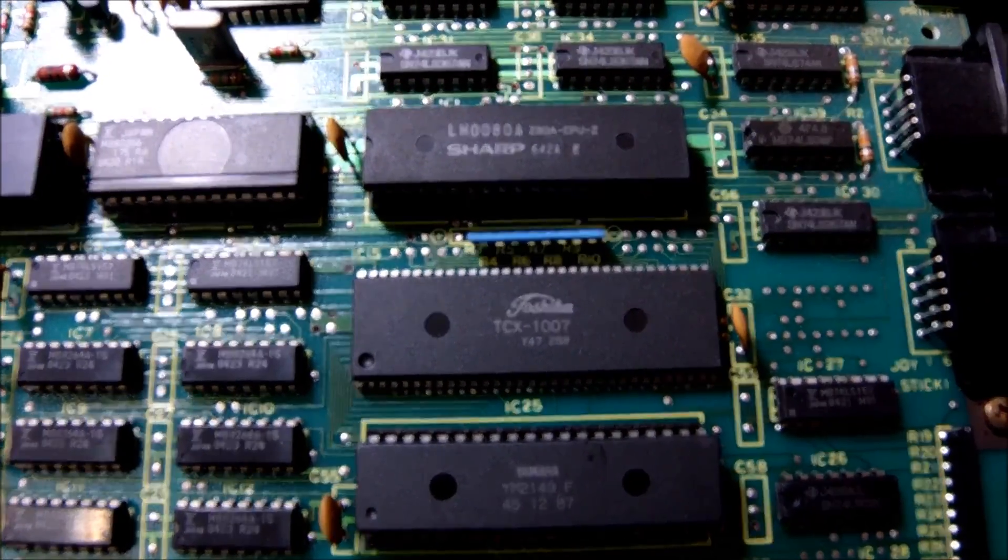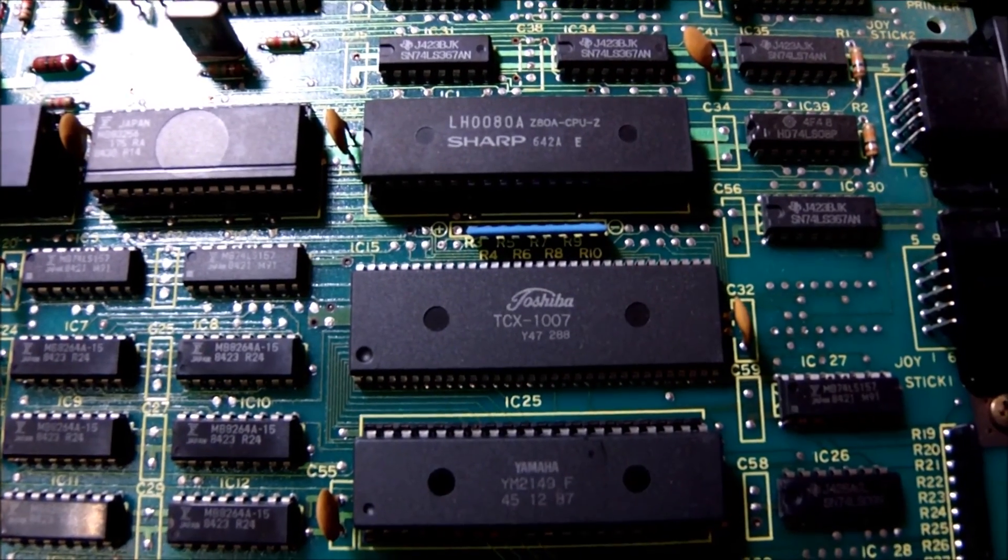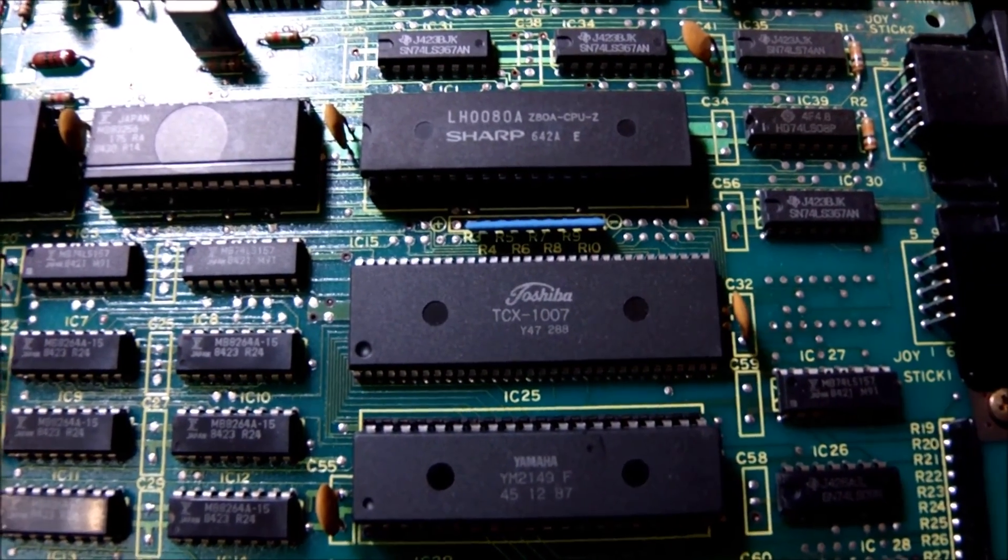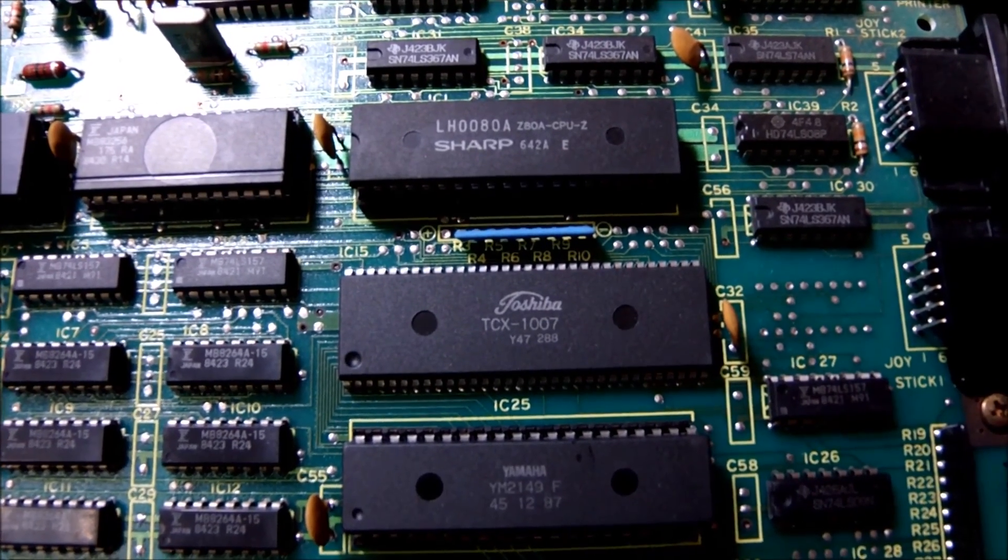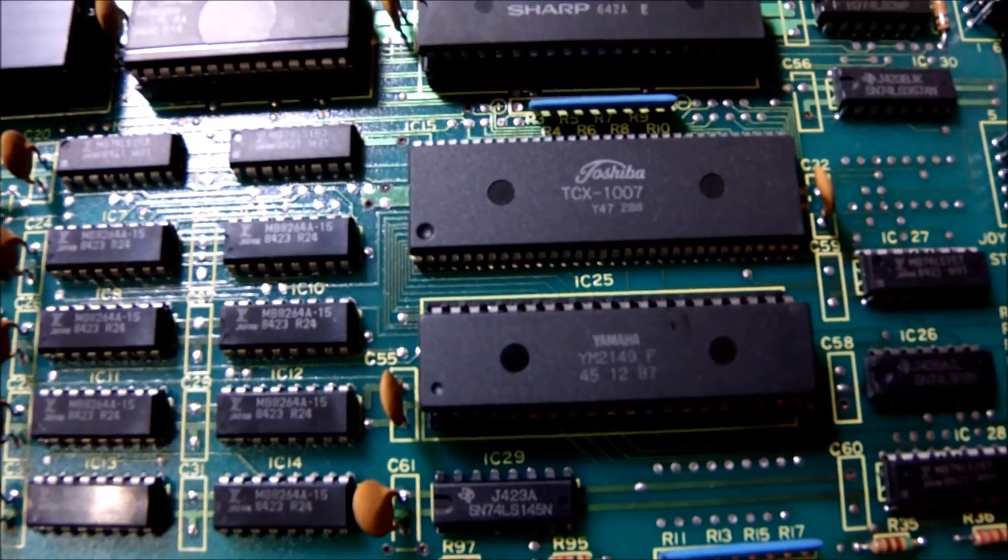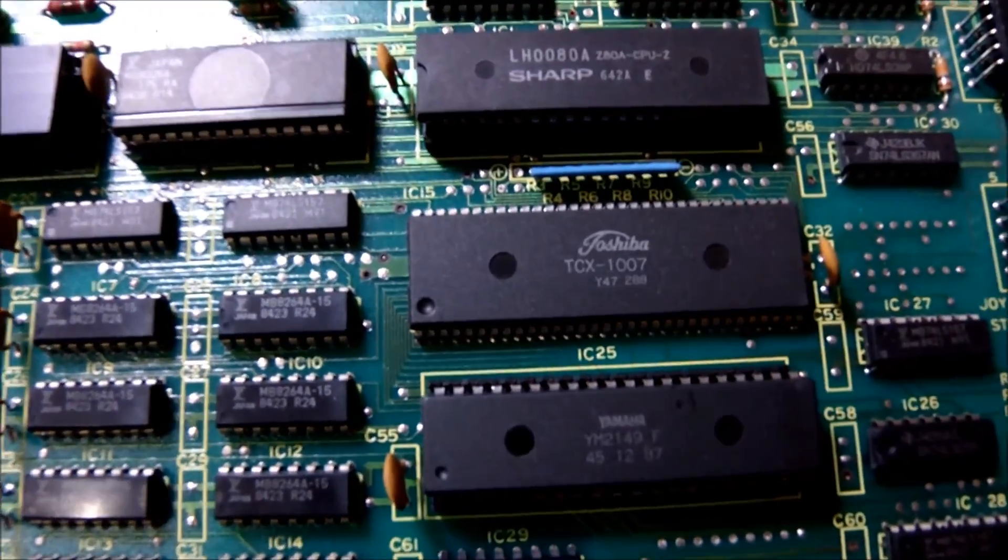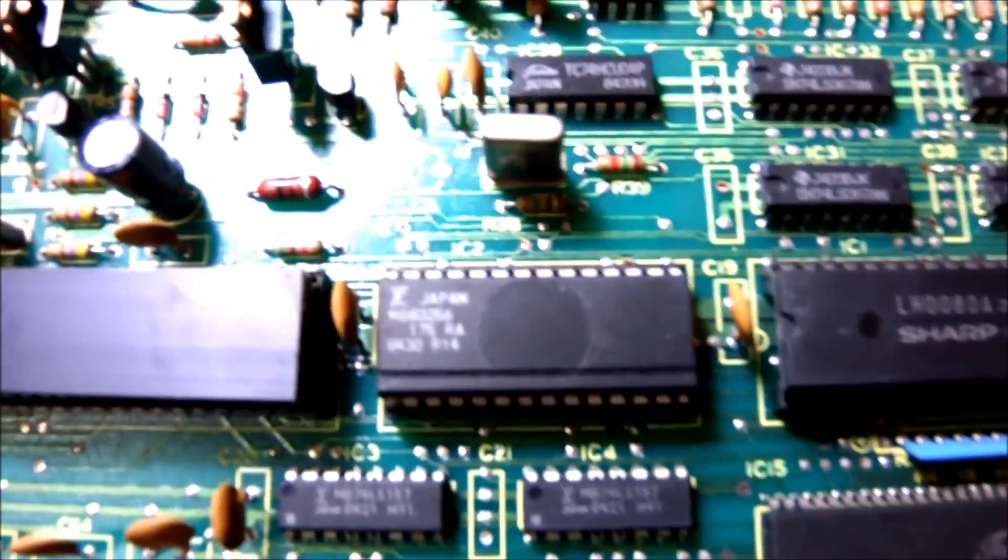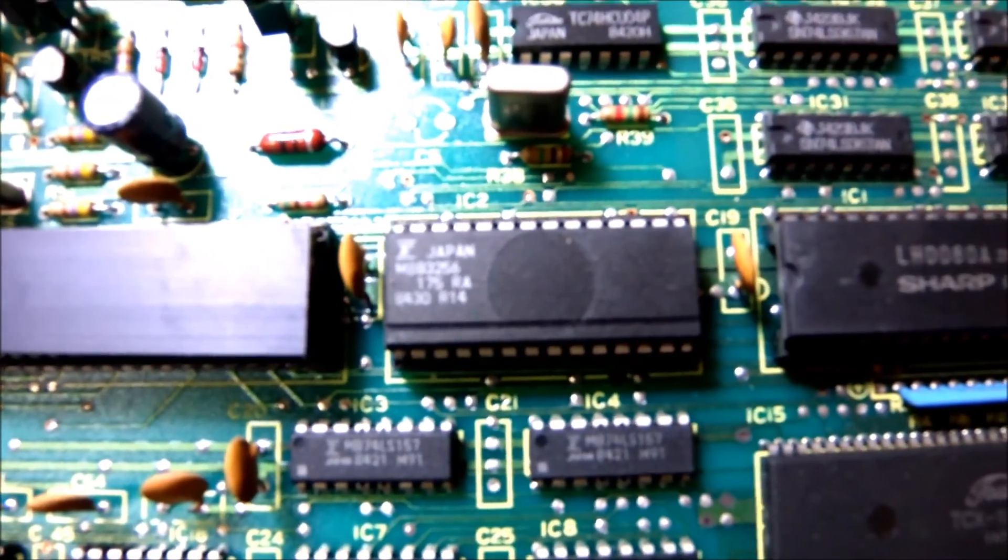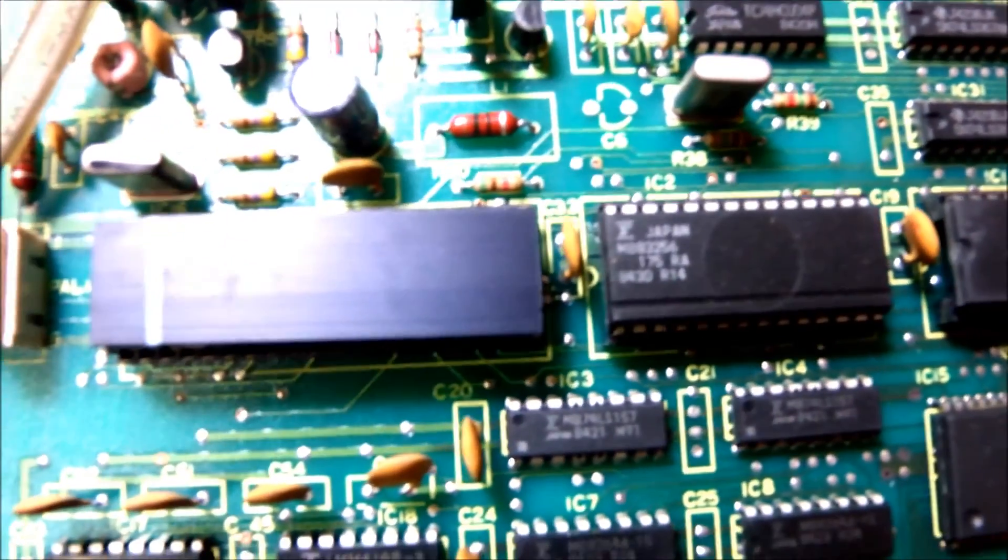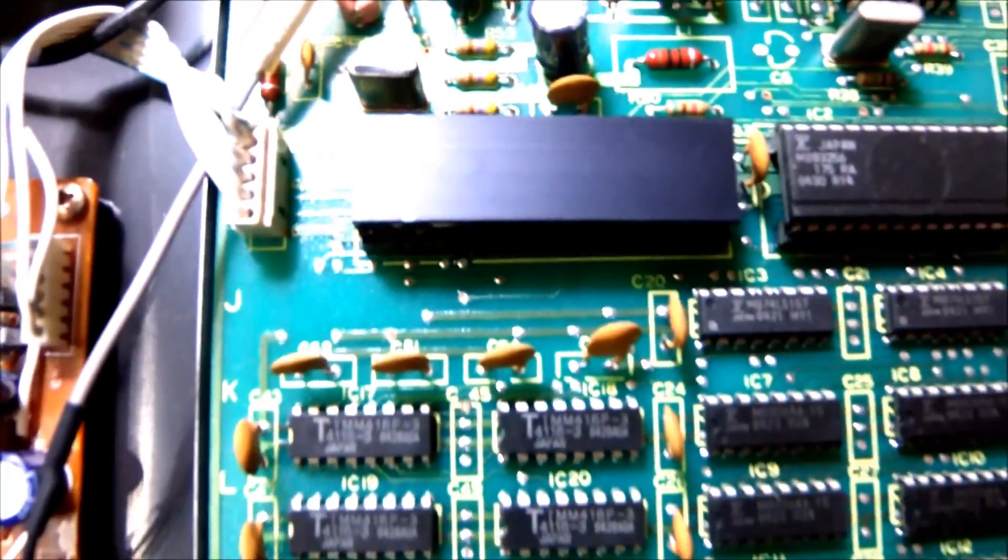Down below we can see the Yamaha sound generator chip. In the middle we can see the Toshiba ULA chip. And on top we can see the Z80A by Sharp. And right there in the middle we can see the ROM.